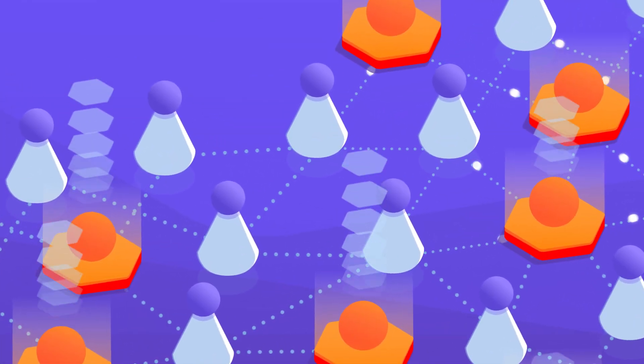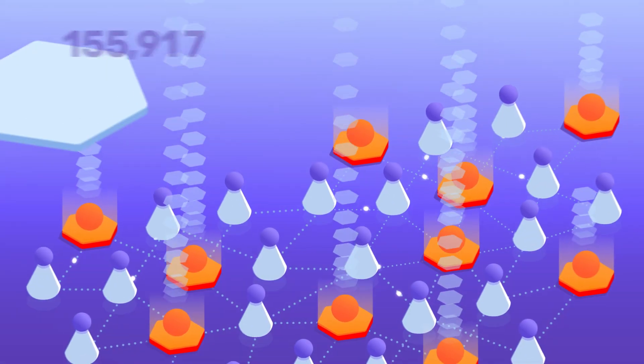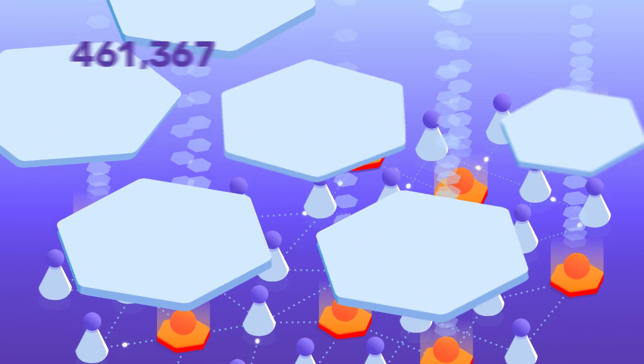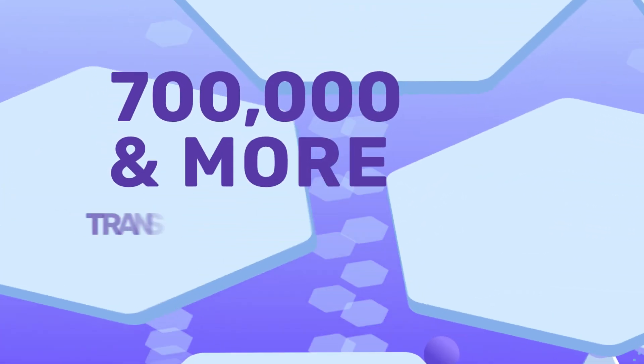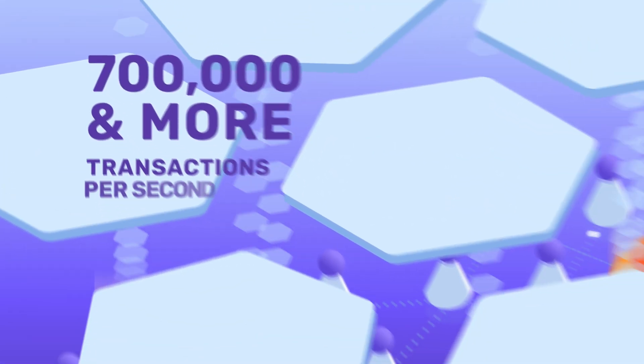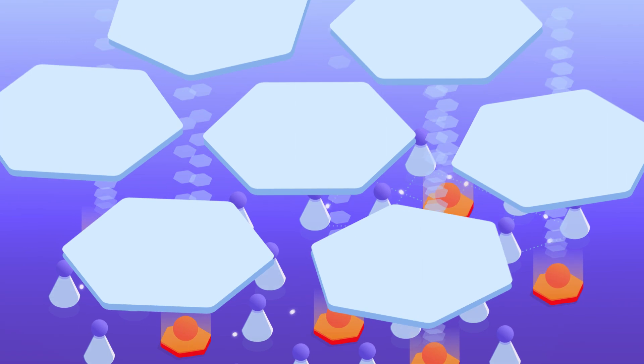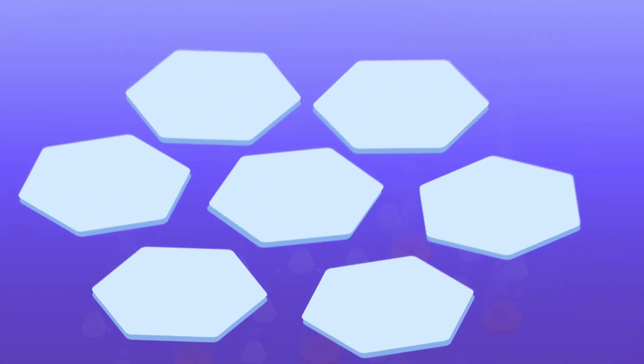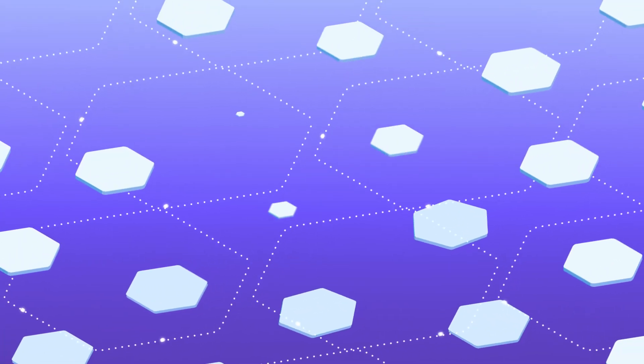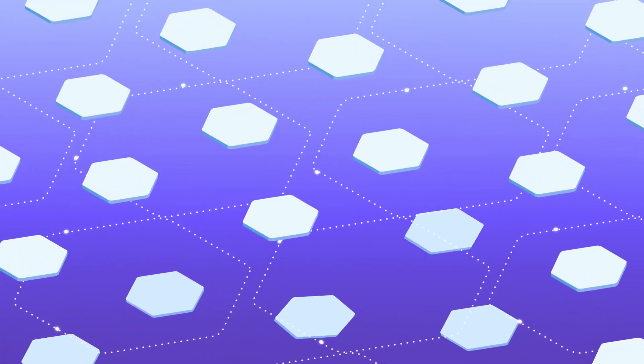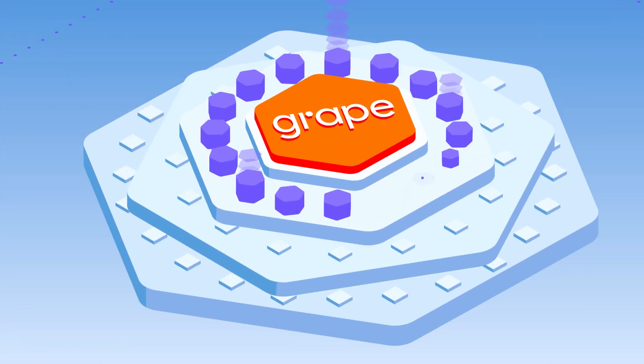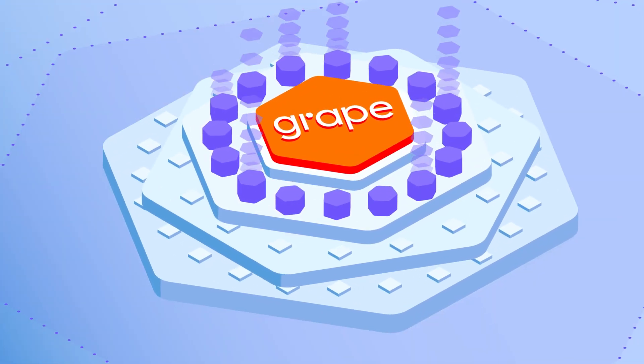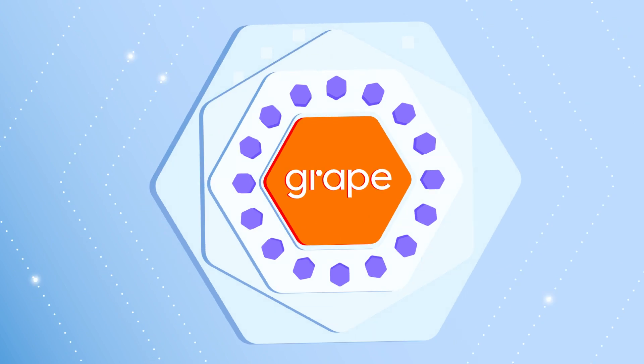As a result, Grape can achieve an unprecedented performance of 700,000 and more transactions per second. This approach, combined with proprietary mechanisms, overcomes traditional bottlenecks that hinder innovation, enabling Grape to approach the point of almost unlimited scaling.